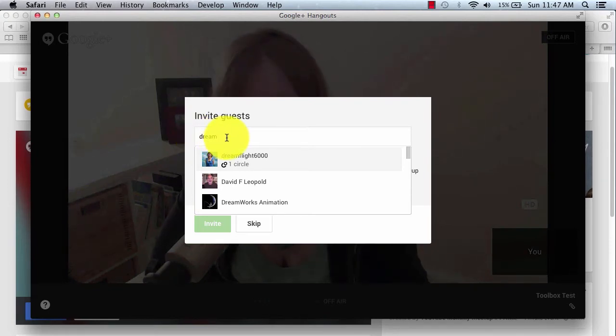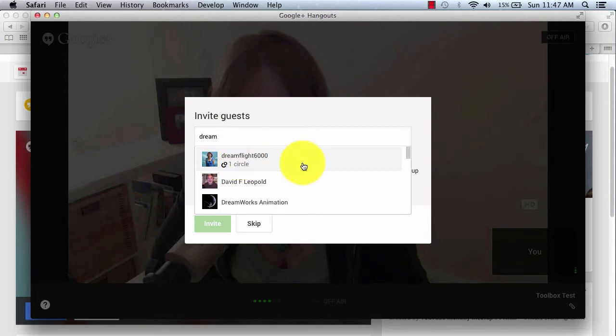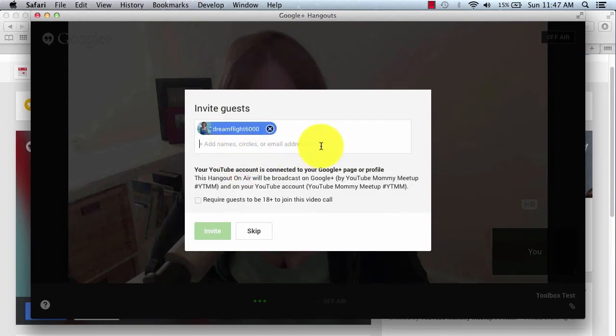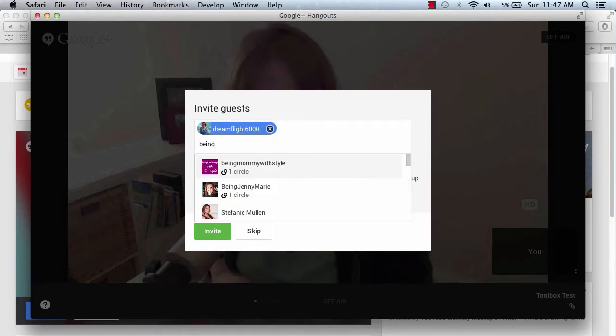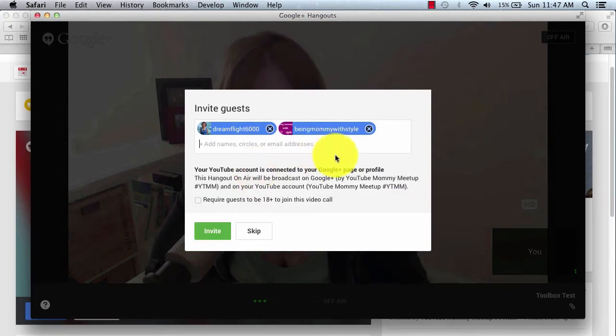And then she shows up because I have her circled. So I could click her name, and then it would show up there. And then you can continue to add people. I'll go ahead and add in Diana from Being Mommy with Style.